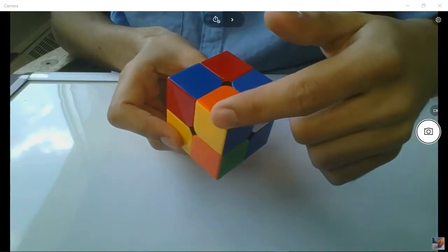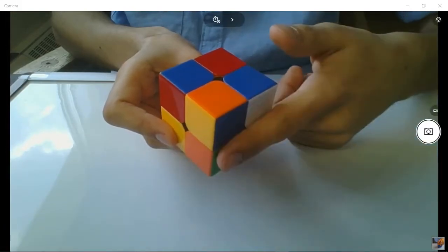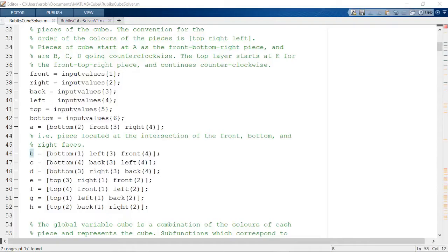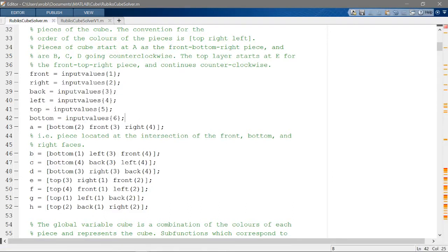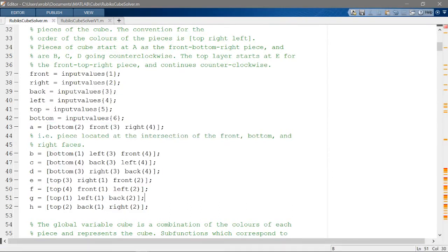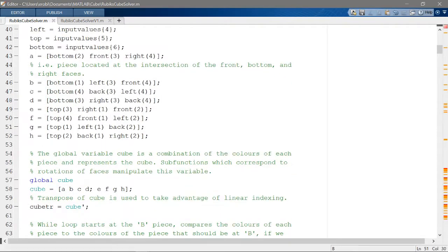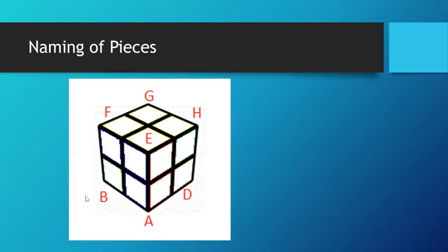Each corner piece contains one color from each of three faces. The program uses the user input to assign the colors of each face to the corresponding corner pieces of the cube. It then combines them into this variable, in which the letters represent pieces of the cube, as shown in this diagram.